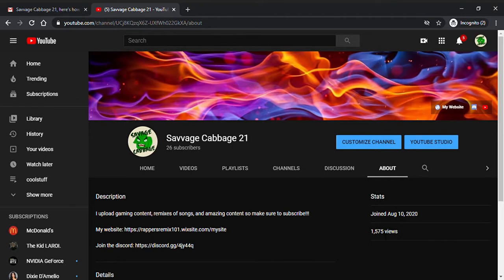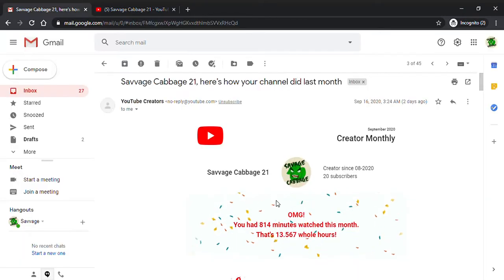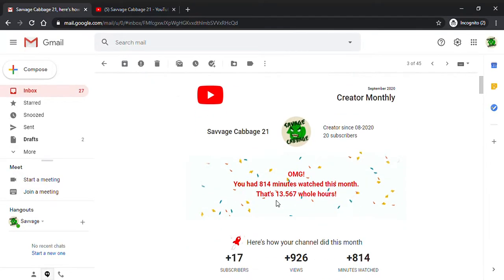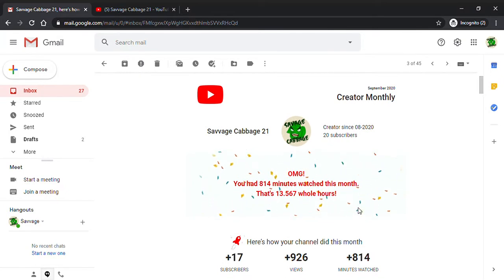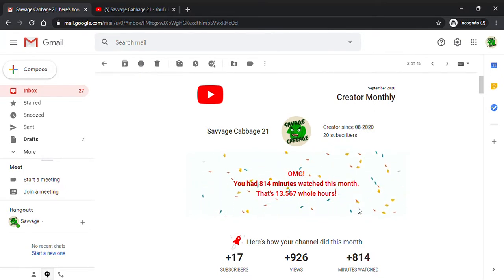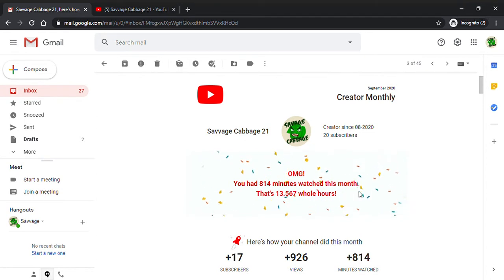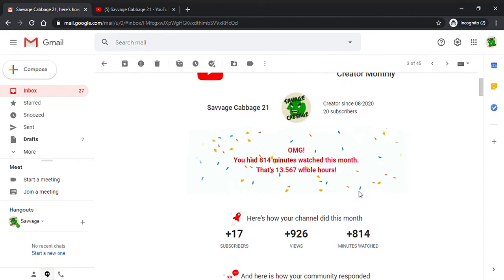This month we got 13 whole hours of watch time. We got 814 minutes watched.